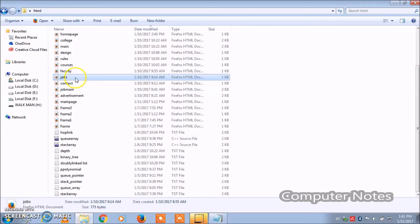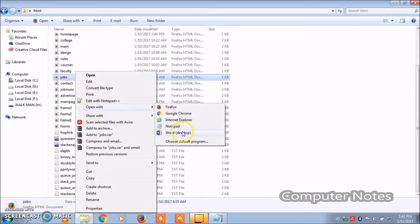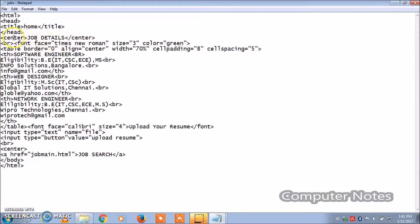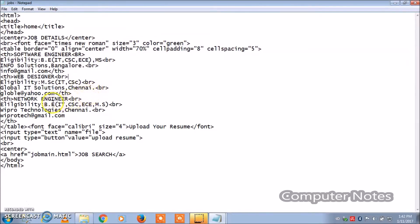Opening jobs.html with Notepad. Here I have listed the software engineer eligibility criteria, and for web designer they require MSc IT, CSE. The second line is on a separate line, so the break tag is used here — as I explained in earlier videos.